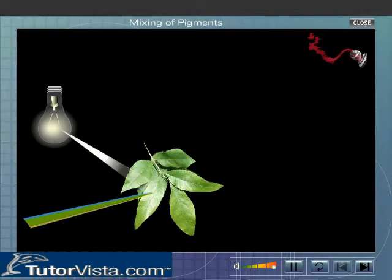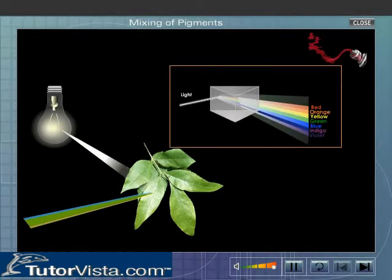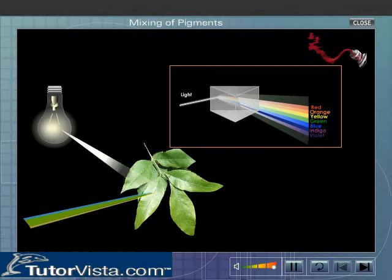For example, when white light is incident on a green pigment, it reflects green light and also reflects a very small amount of yellow and blue colour, which are adjacent to green. But the intensity of yellow and blue is negligible when compared to green.